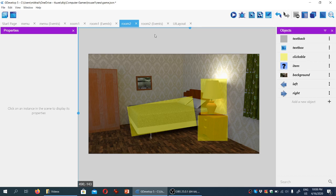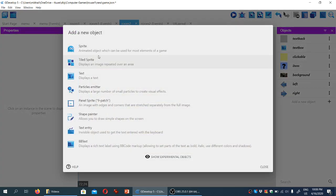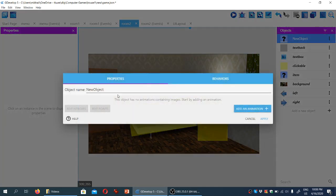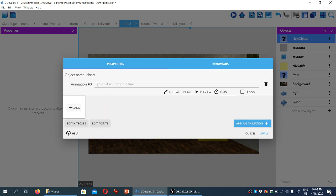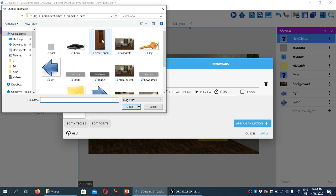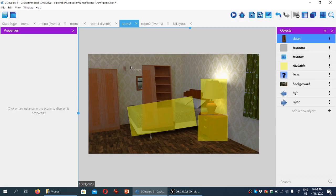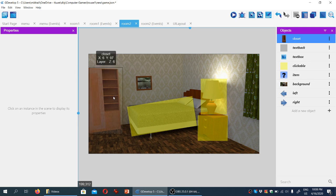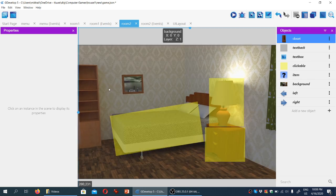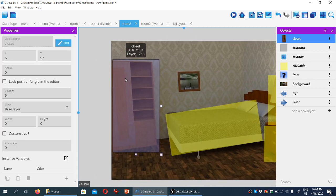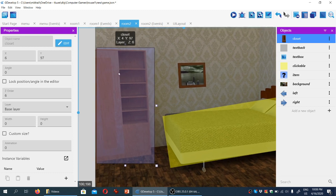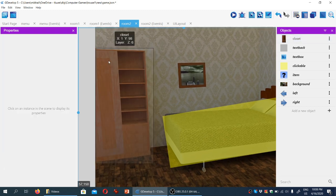Now for the more interesting part. We're going to allow the player to open this closet. We'll do that by adding a new object — it's going to be a sprite. We're going to name it 'closet' and we'll add an animation. You can see that we have an image of the open closet here, and we're going to drag it on top of the background and try to position it neatly over where the closet is.